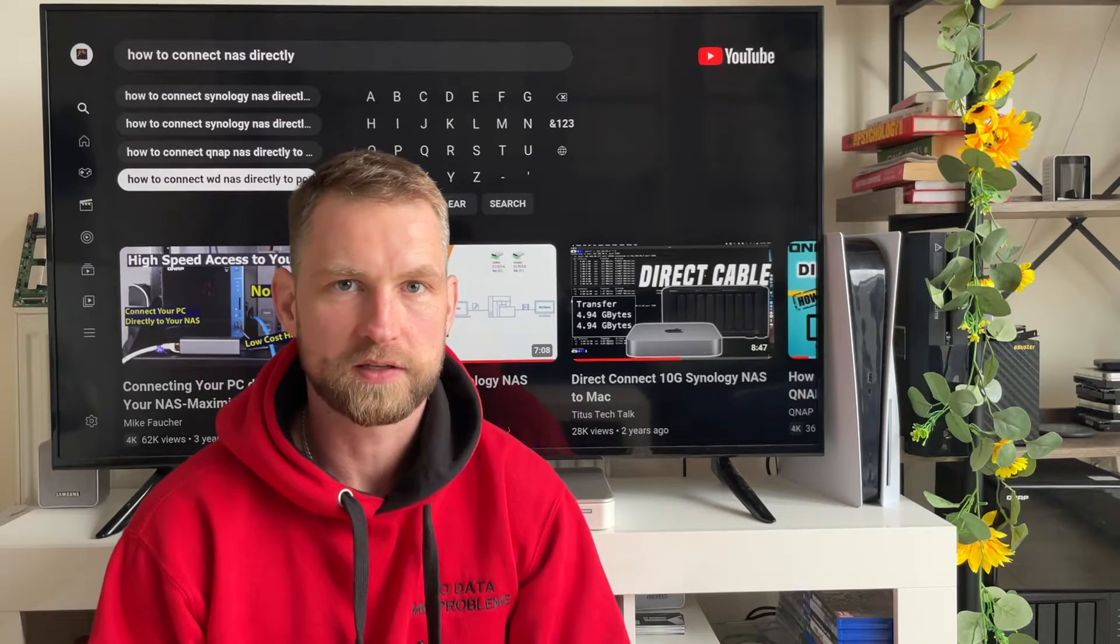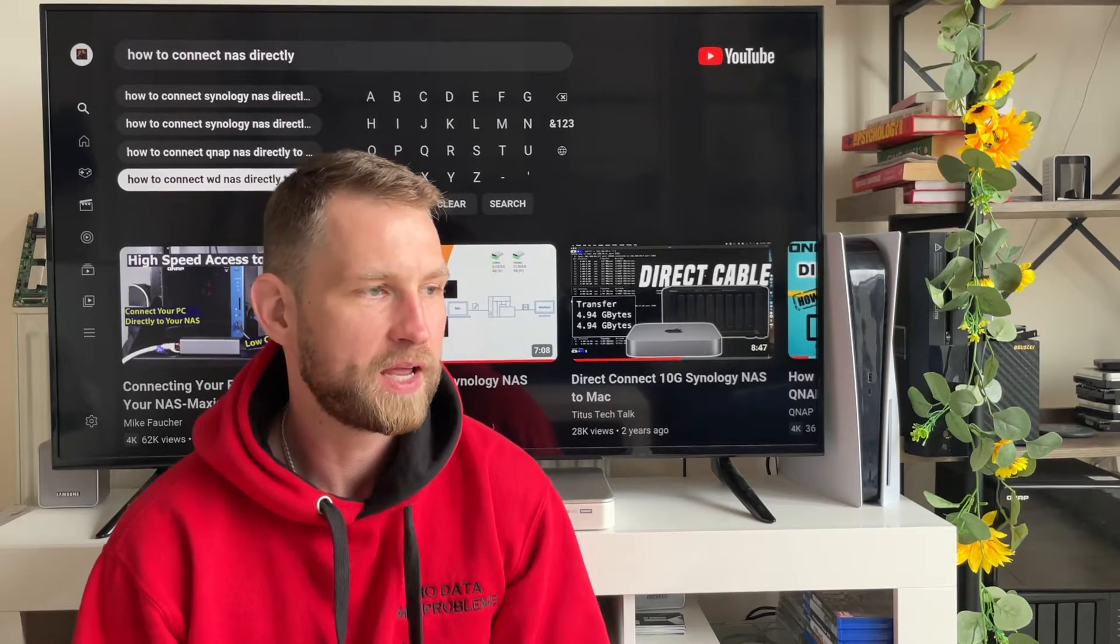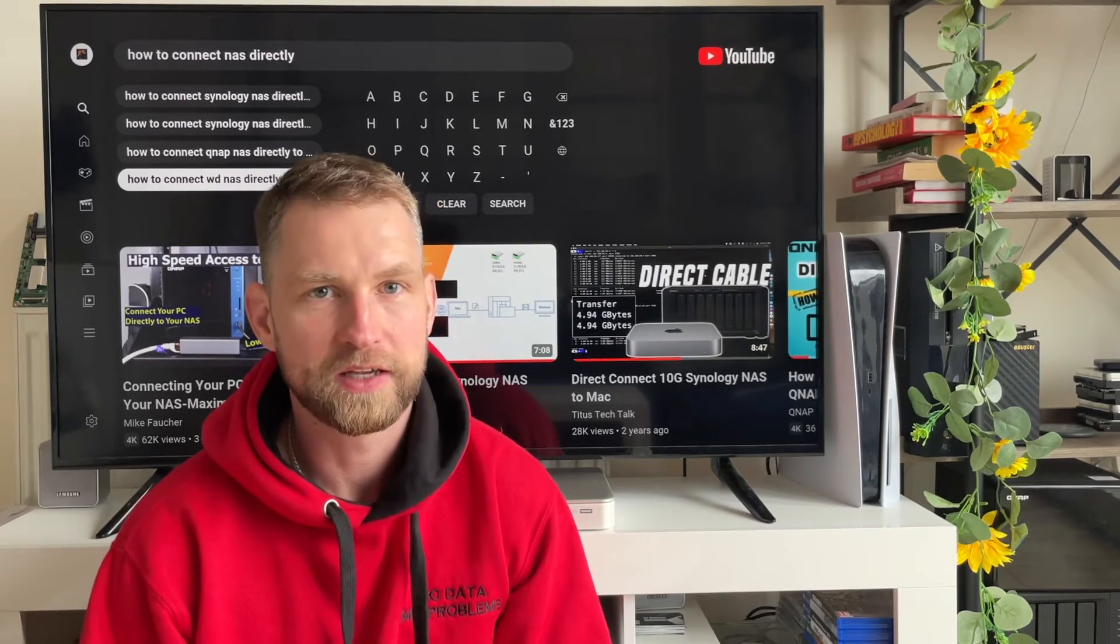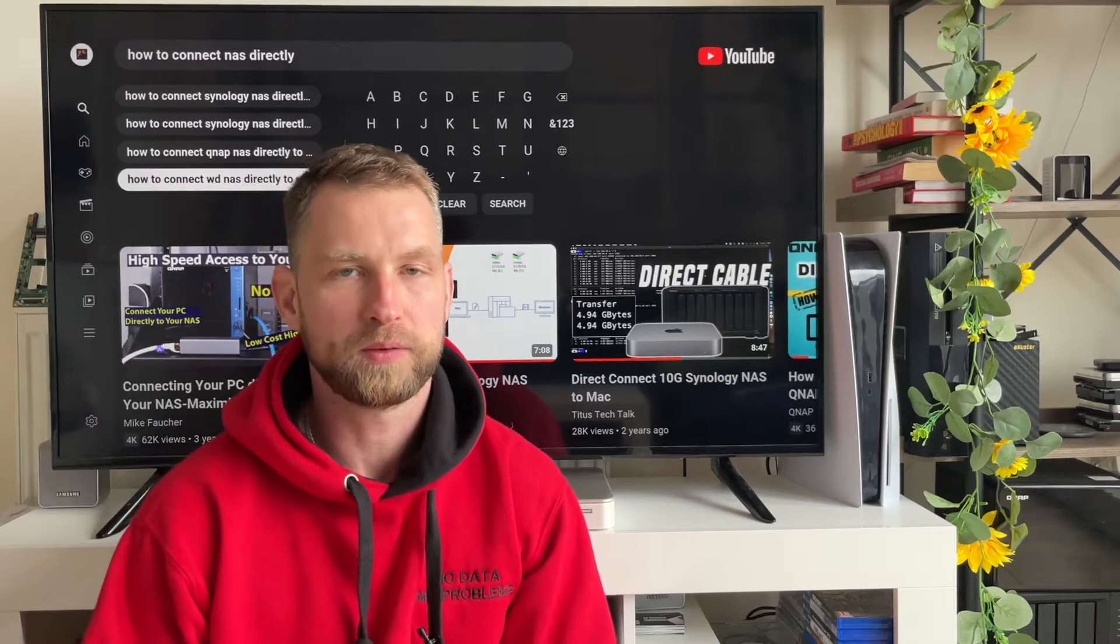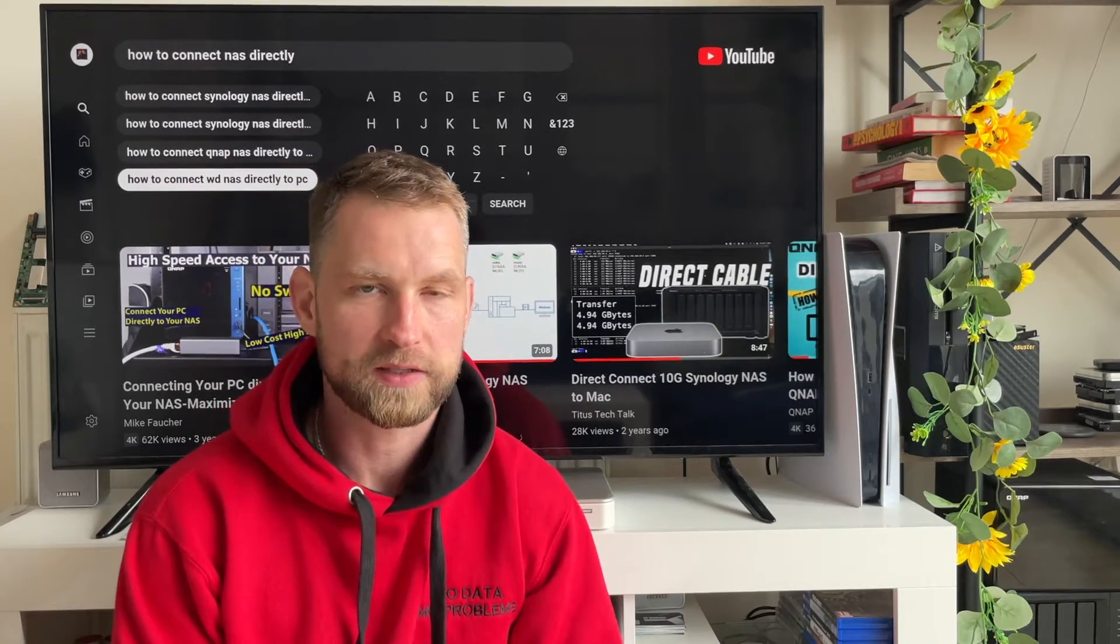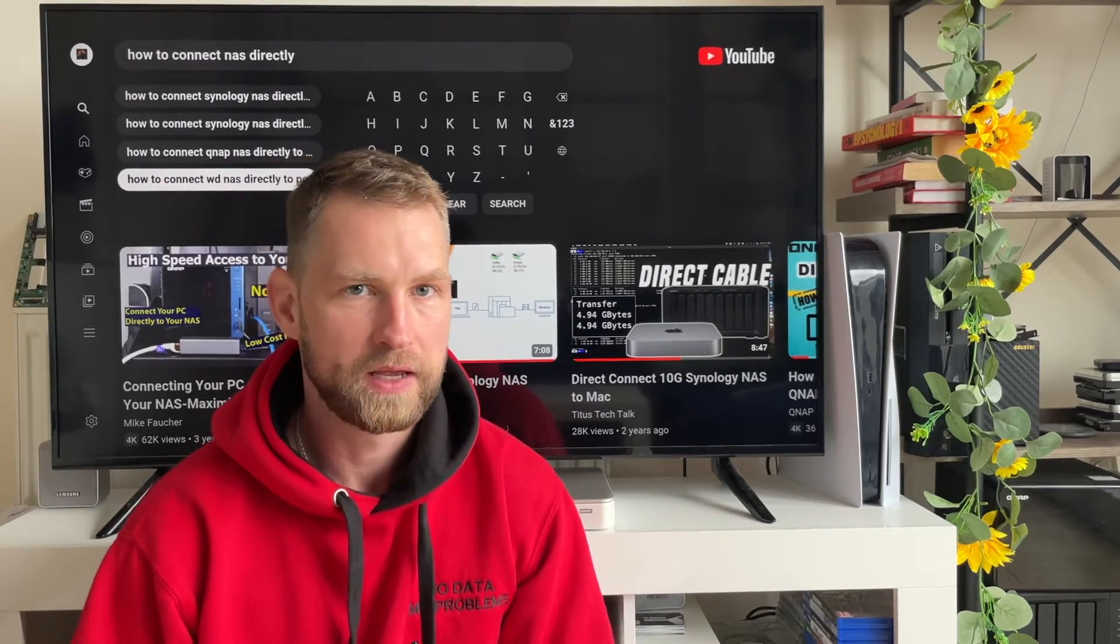It has been a while since I made a video on how to connect your NAS directly to a computer. It was DSM-6 based and Windows 10 based, so I was thinking I'm going to make a new video on how to connect your Synology DSM-7 based NAS with the latest operating system to your Mac or Windows. I'll show you both options.